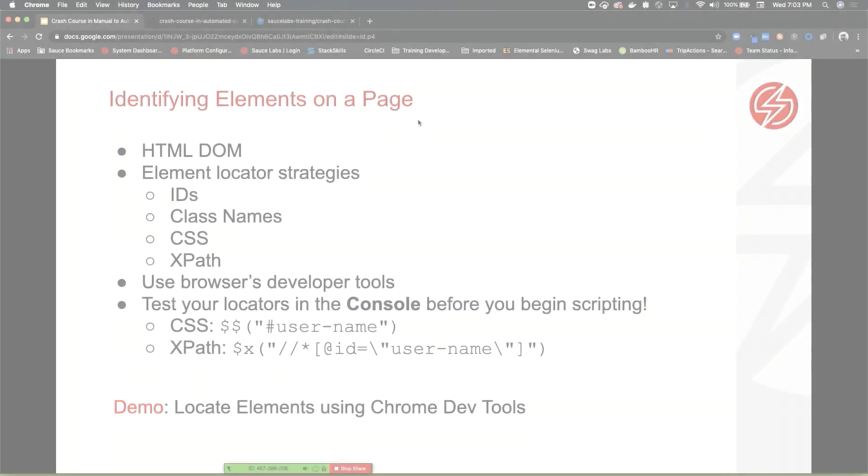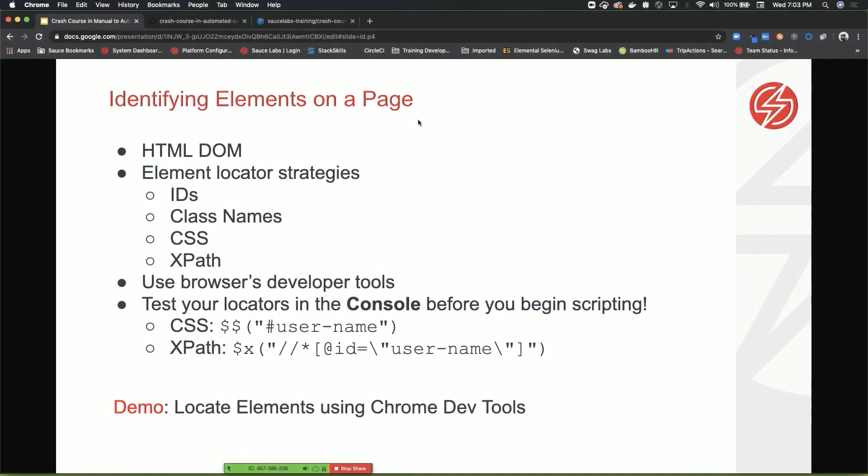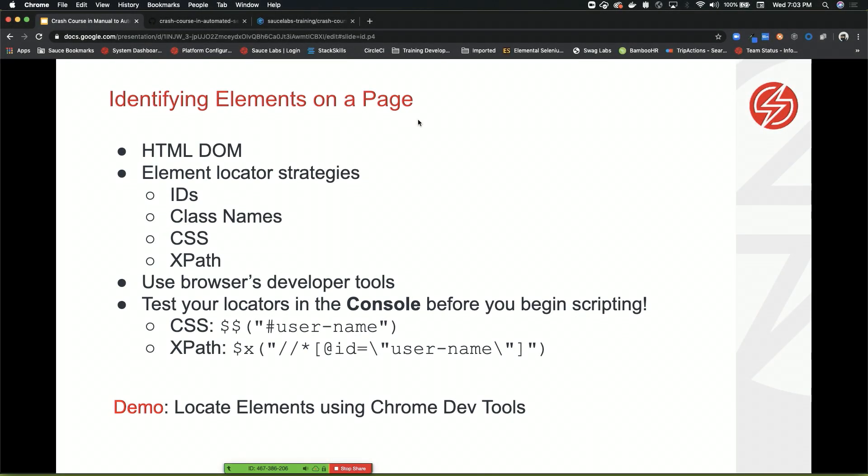So before you actually write your test, we've created a browser, we've opened the browser, now what? We need to find an application to work with, and we need to actually find how we're going to locate and identify things to interact with on the page.